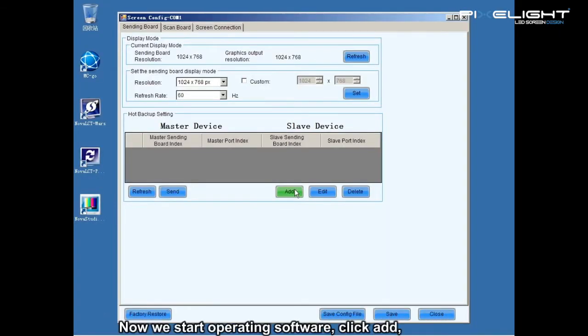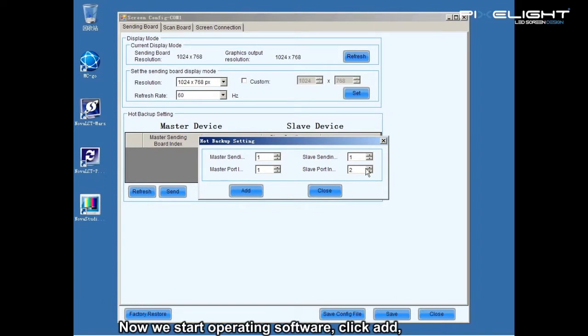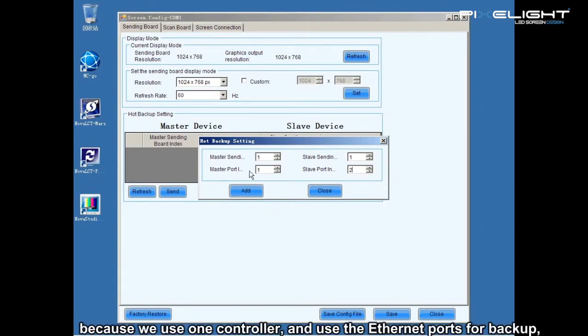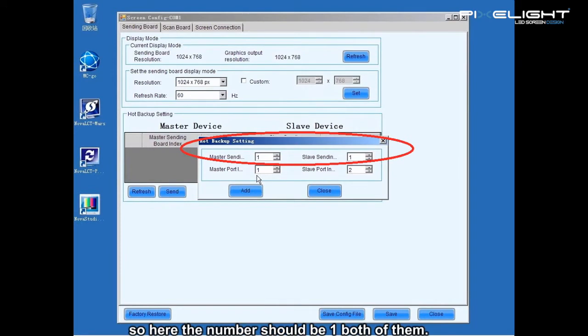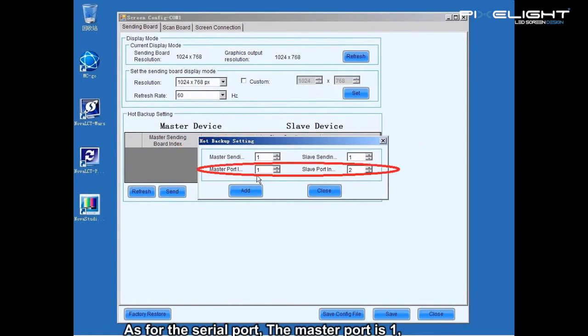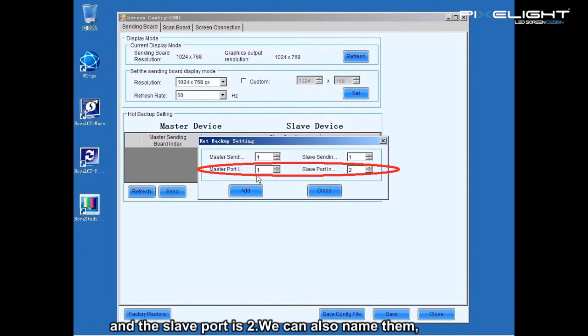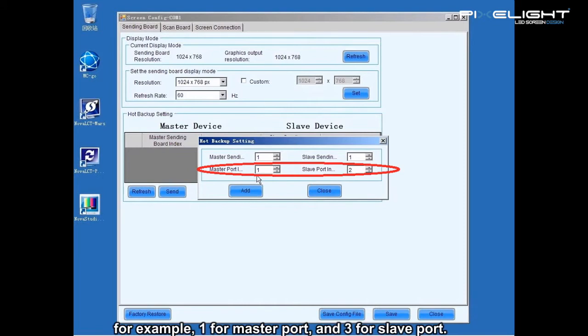Now we start operating the software. Click Add. Because we are using one controller and using Ethernet ports for backup, the number of the master device and slave device should be the same — both set to one. As for the port numbers, the master port is one and the slave port is two. We can also name them; for example, one for master port and three for slave port, or one for master port and four for slave port, and so on.